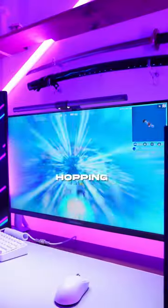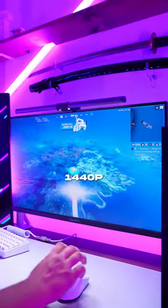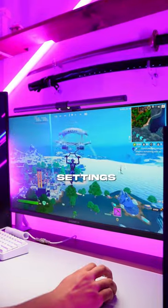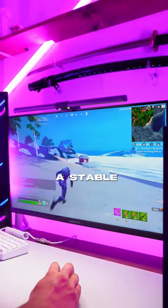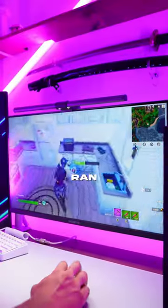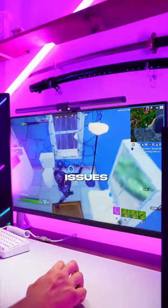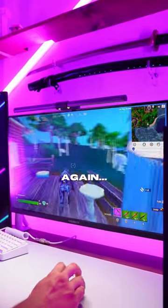Stepping up to Fortnite and hopping in-game at 1440p medium settings, we easily got a stable 200 FPS. The game ran smooth with really no issues at all, so let's step it up again.